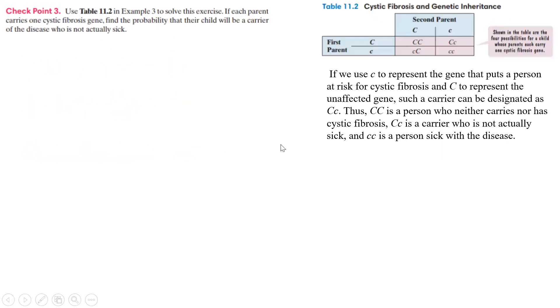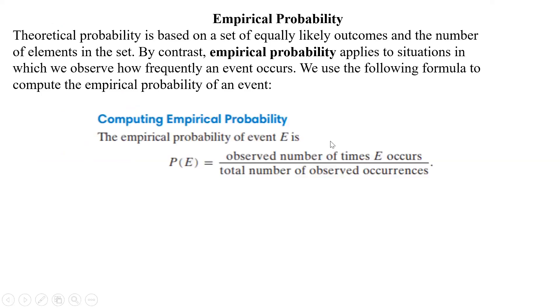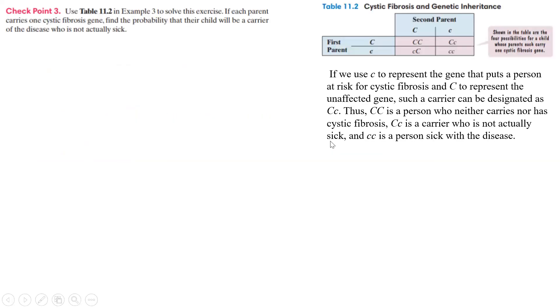All right. So next up says we're going to use this table on the right here to solve this exercise. If each parent carries one cystic fibrosis gene, find the probability that the child will be a carrier of the disease who is not actually sick. Oops, something went wrong here.